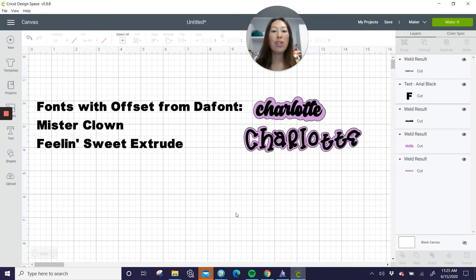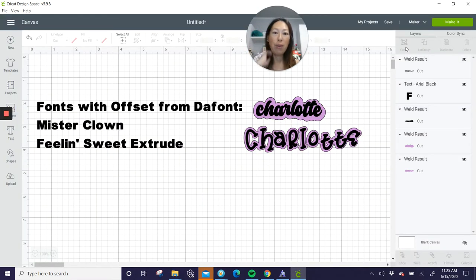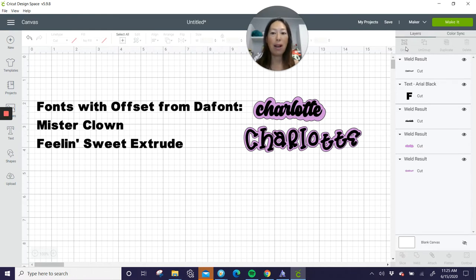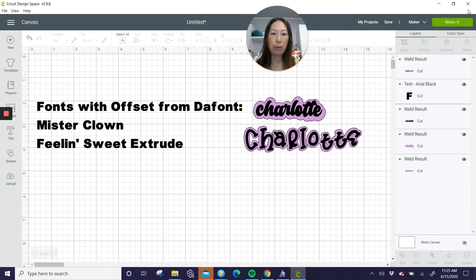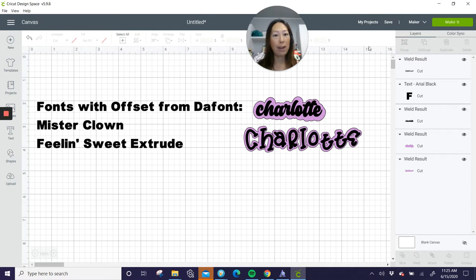Now, the trick is you need to, once you download any font, so whether it's DeFont or Creative Fabrica or Font Bundles, you need to close out your design space and open up again, brand new from start. Then your fonts will be in here.